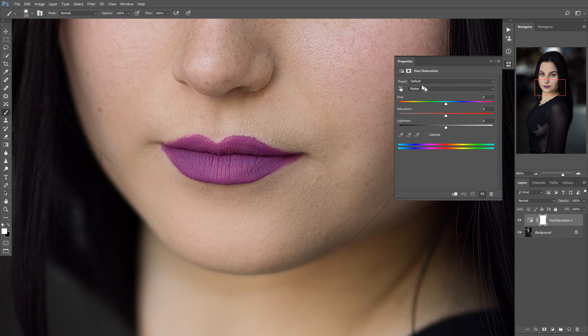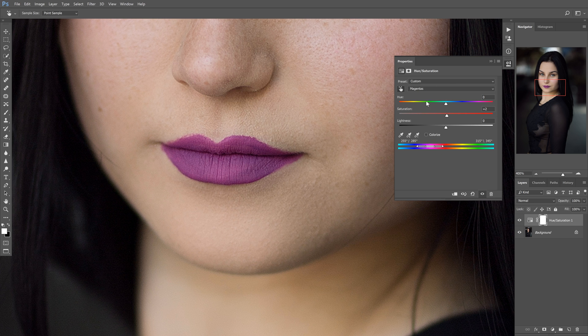So what you do is you're going to select this little hand tool right here, and then you're just going to click on the color you want to change. That will signal it out in here and up in here, so it kind of narrows in the color range and selects the channel you need to be on.